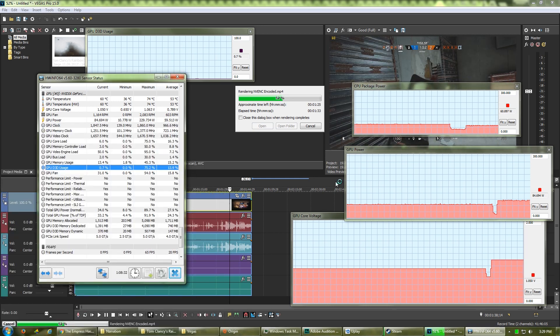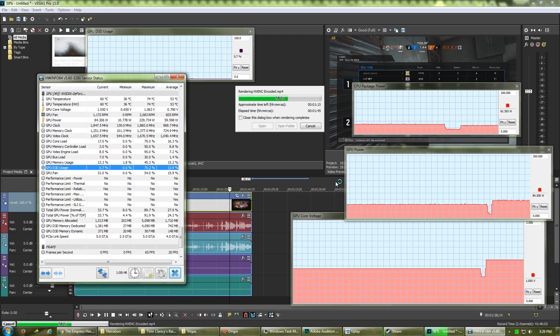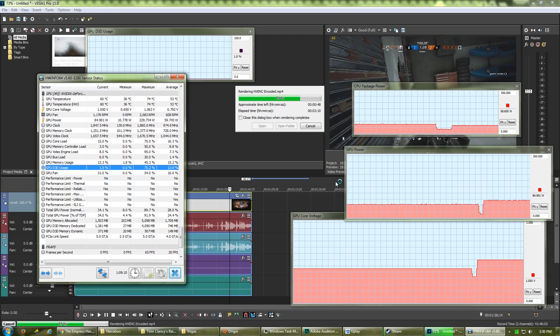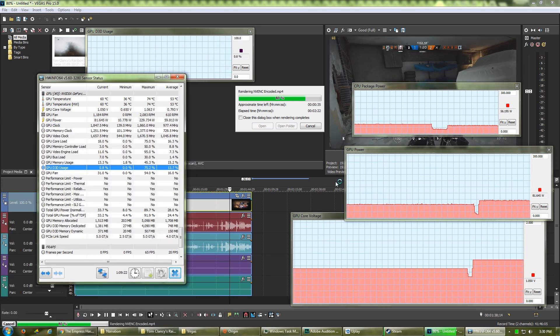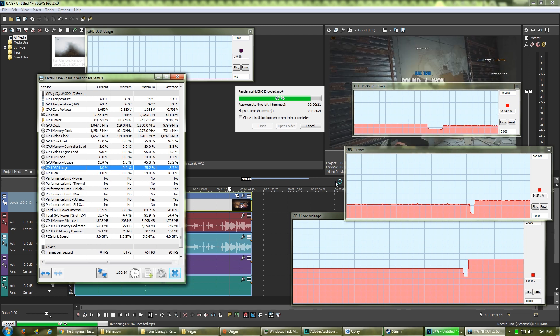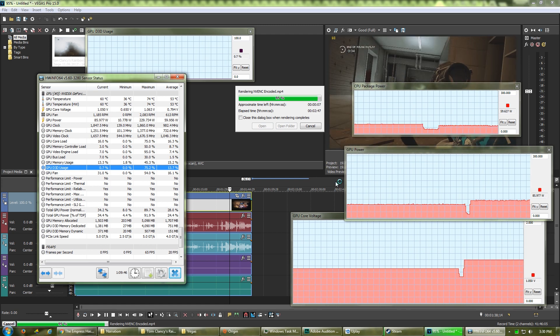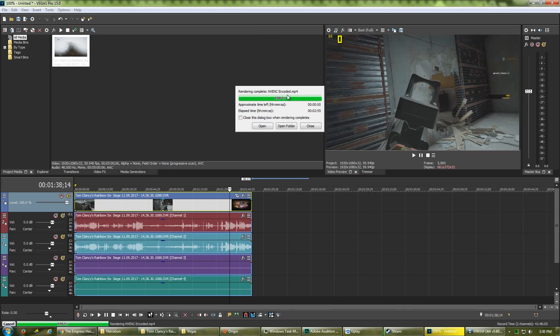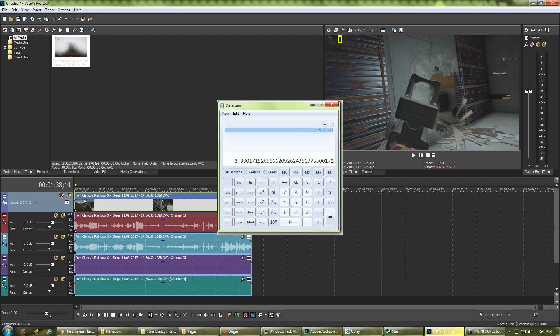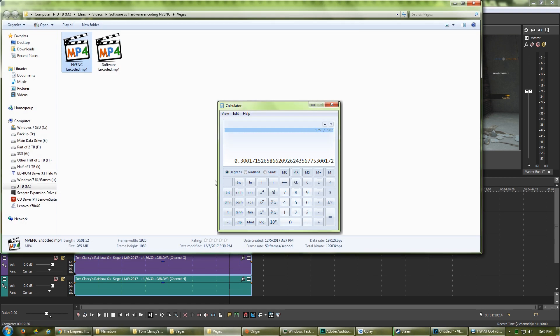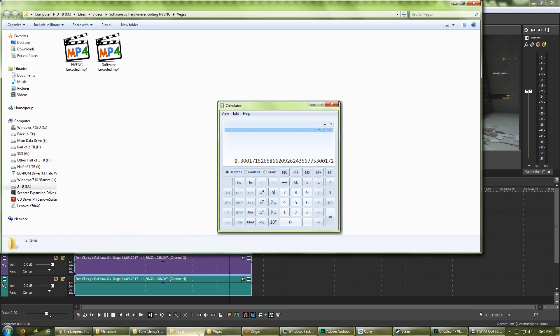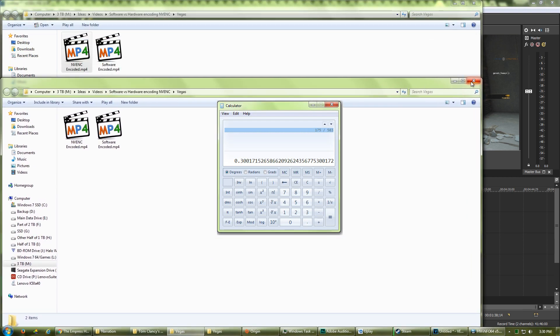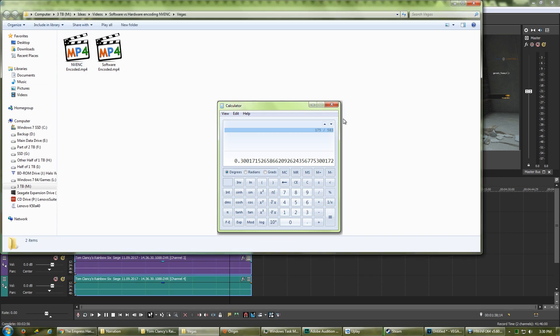The GPU-accelerated process completes at 2 minutes and 55 seconds, or precisely 175 seconds, just 30% of the time conventional CPU encoding took to record the exact same video.